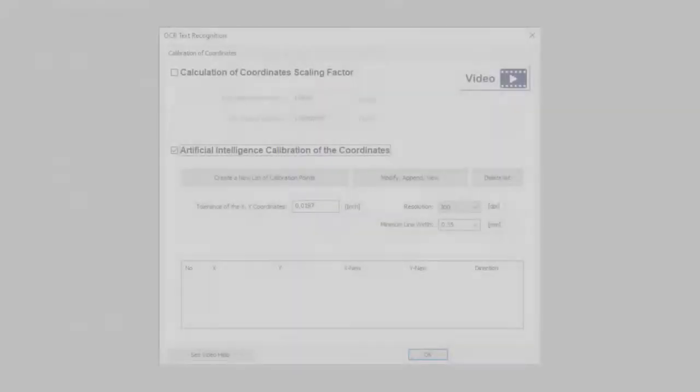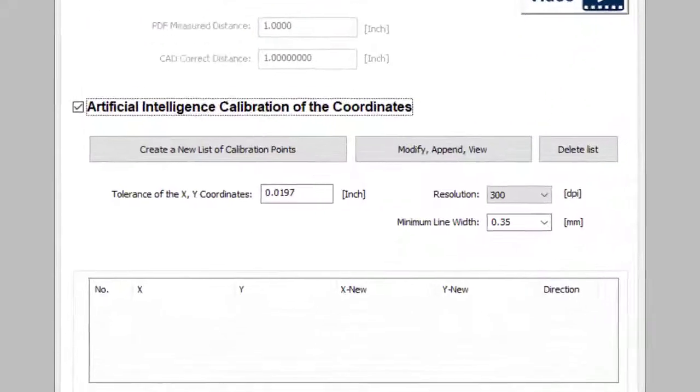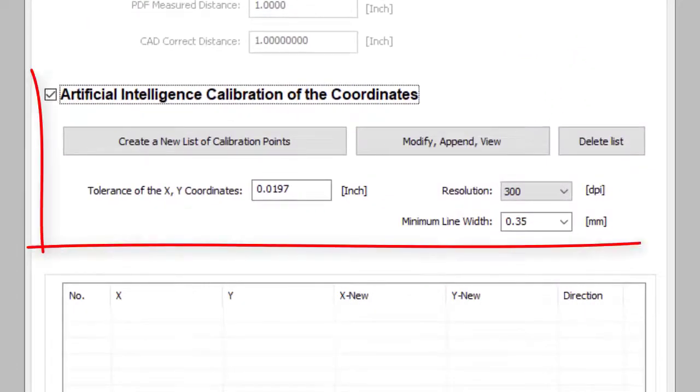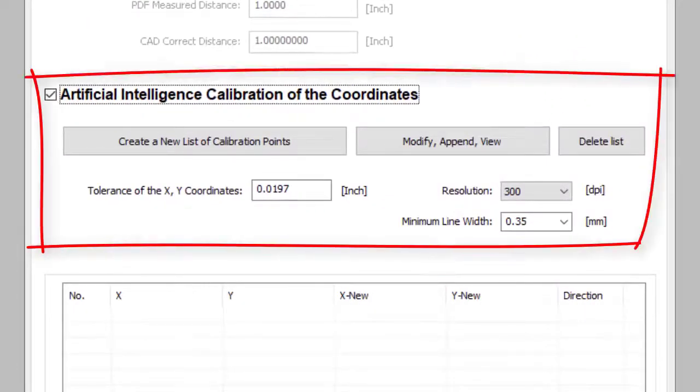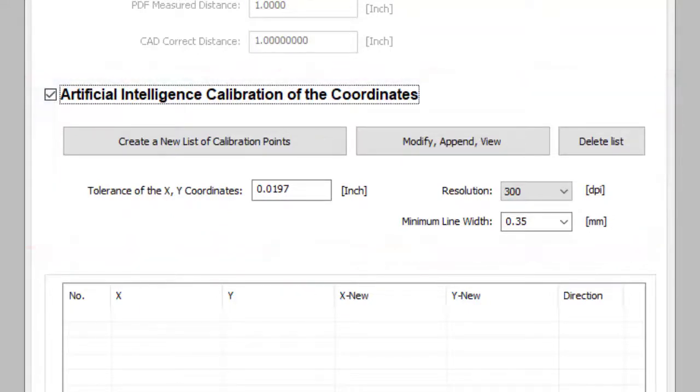Print2CAD can precisely adjust, de-skew, and turn the converted drawing with the help of any number of arbitrary calibration points. Likewise, a horizontal line will stay horizontal after the conversion.